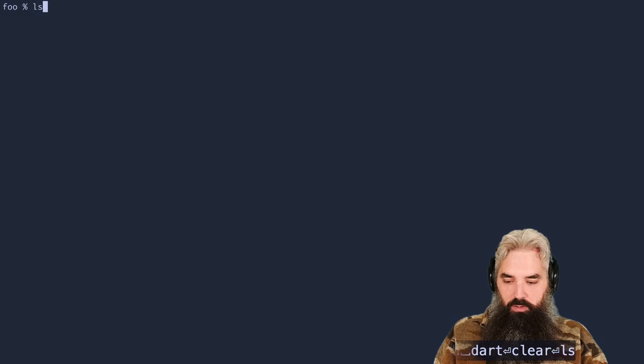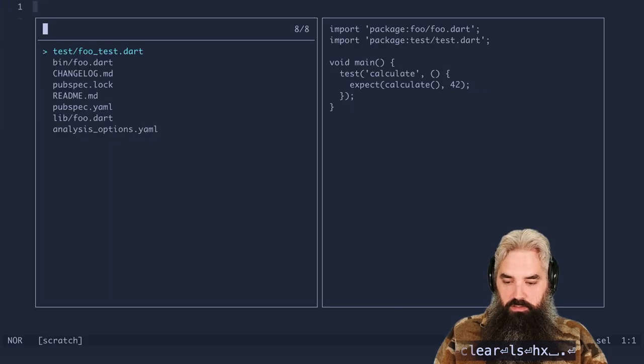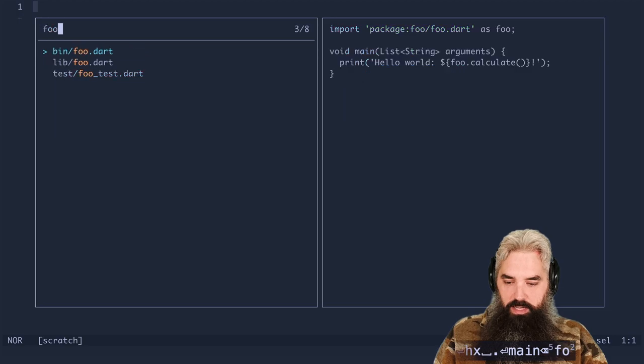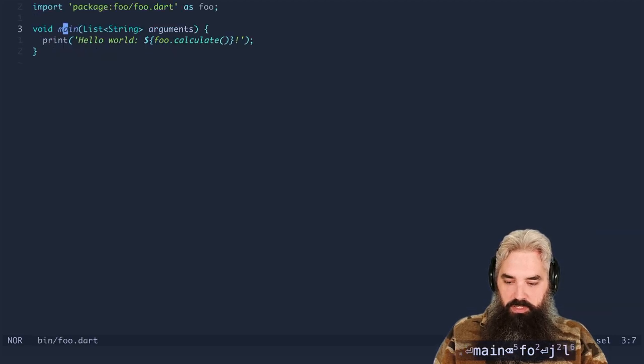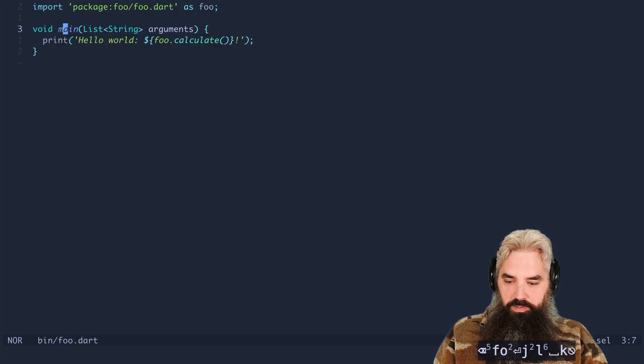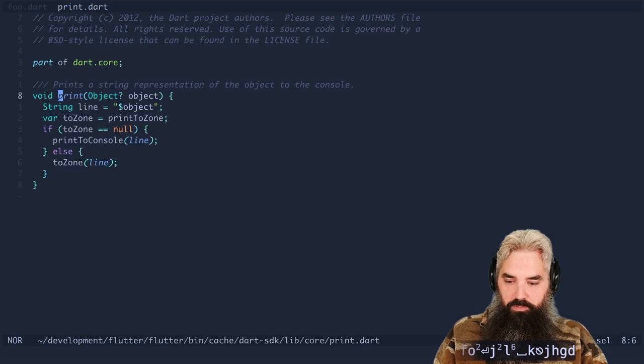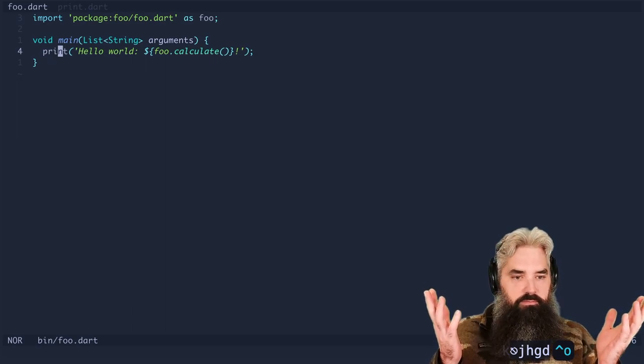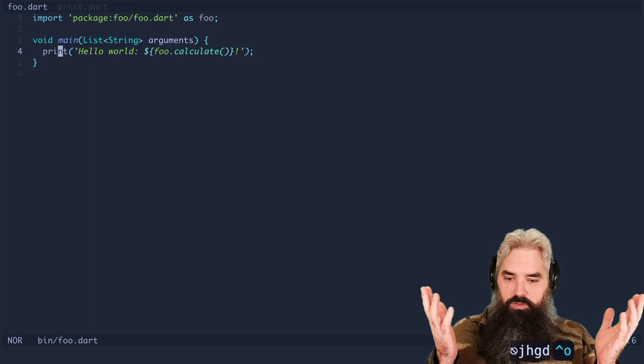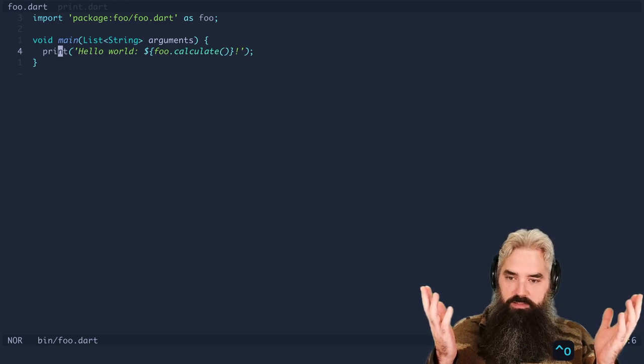So we're gonna open up this dart project and go to foo.dart. And we're just gonna check to make sure that the LSP is working. Yep we can see that. We can jump to definition. We can go back. So I think we're done. Zero to LSP with config in less than four minutes.